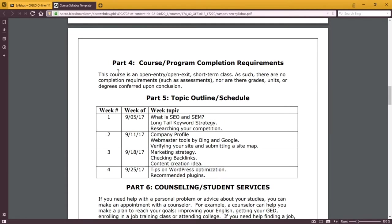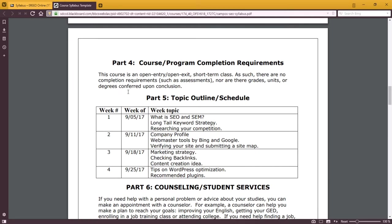Note on part four, this course is an open entry, open exit, short term class. As such, there are no completion requirements, such as assessments, nor are there grades, units, or degrees conferred upon conclusion. This class is not a certificate program, or a degree program, or even a unit conferring class. That means there are no homework assignments, there's nothing really to turn in. You get out of it something real world of value, a website or an online presence that hopefully gets better traffic.